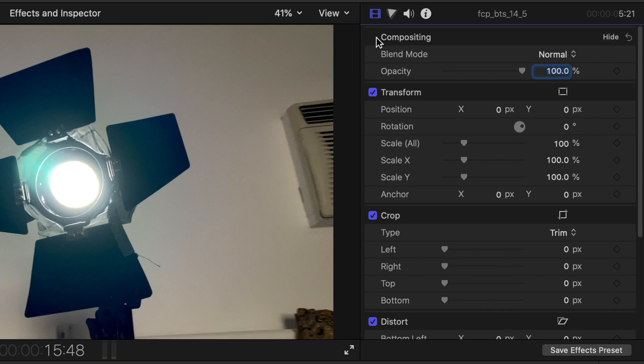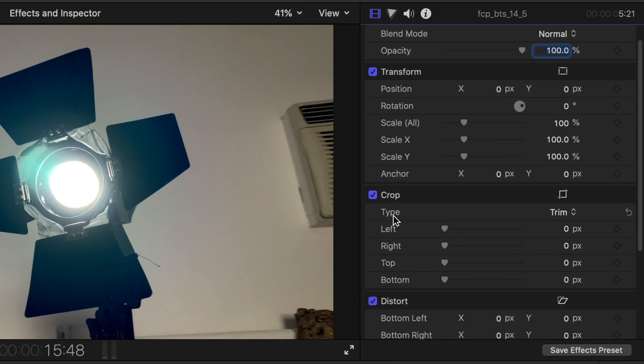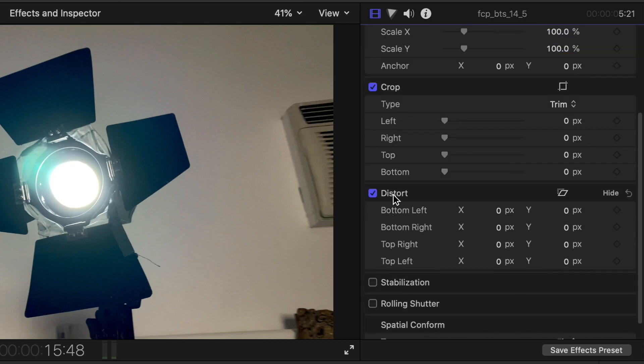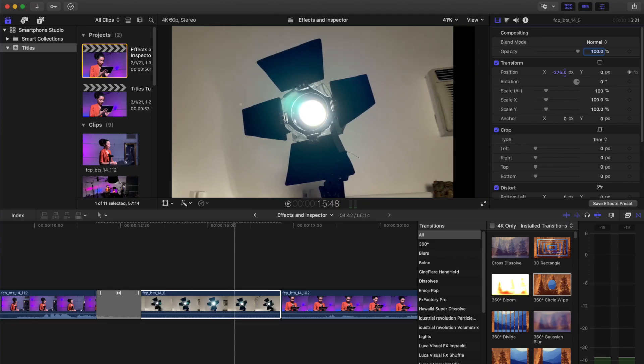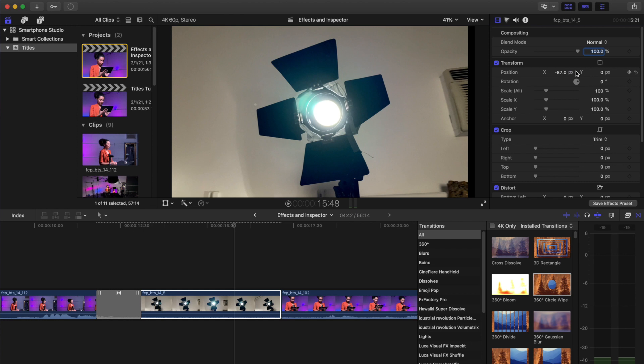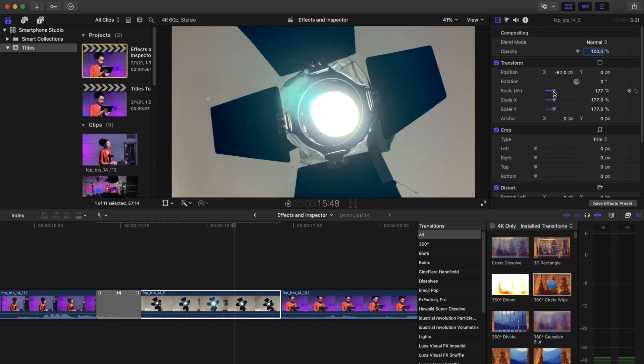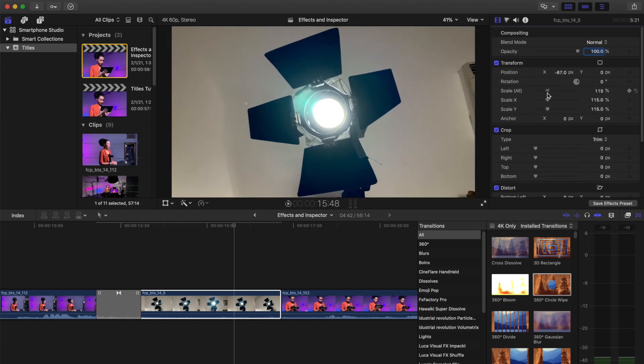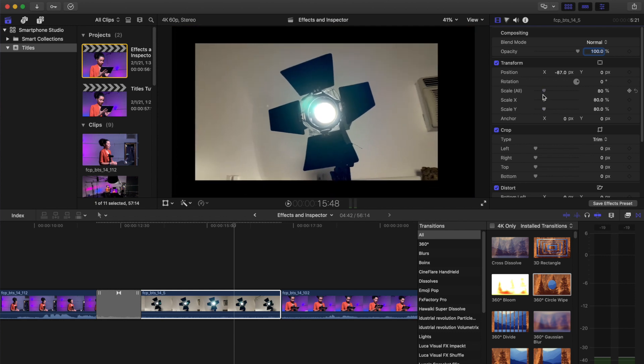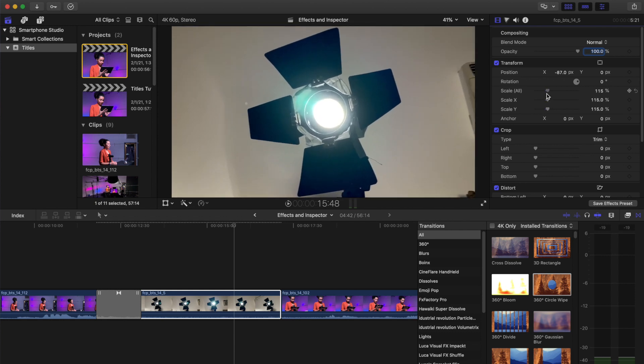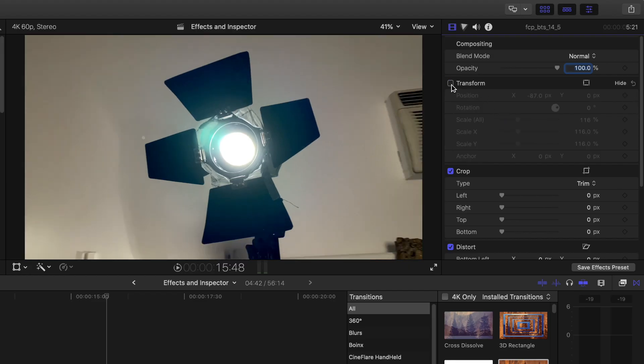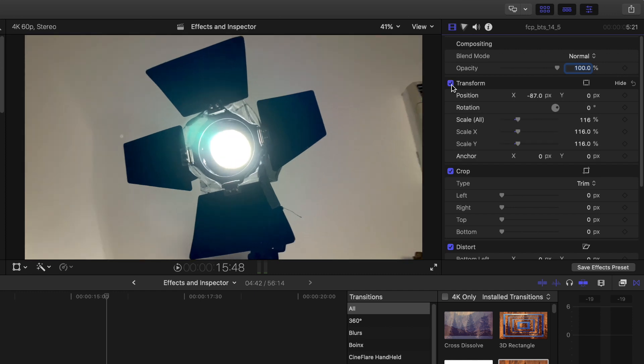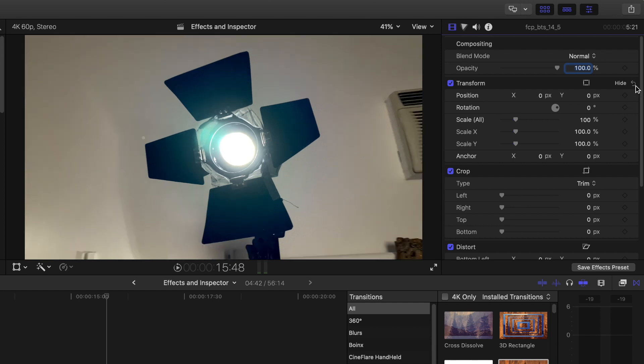Compositing, Transform, Crop, and Distort. Select the X in position and move the control up or down. Select the scale control under Transform. Move the scale, left or right, to decrease or increase size. To disable the effects, select the check mark next to the category. To reset the clip to its default parameters, select Reset on the right side of the column.